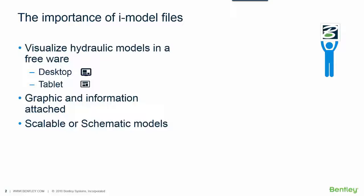The iModel file is very important in this case to give to a user or a third party person to visualize their hydraulic models in a freeware. There is a way to see the hydraulic models in a desktop application or in a tablet application.